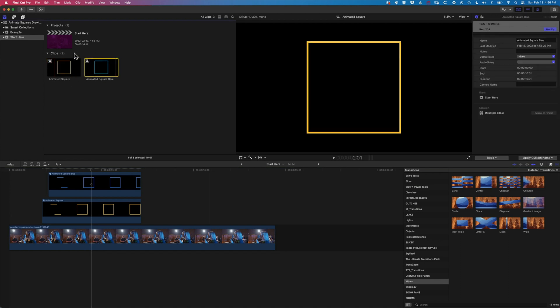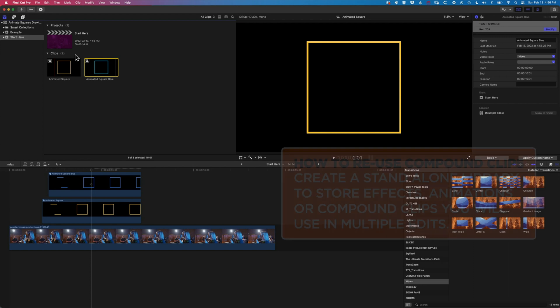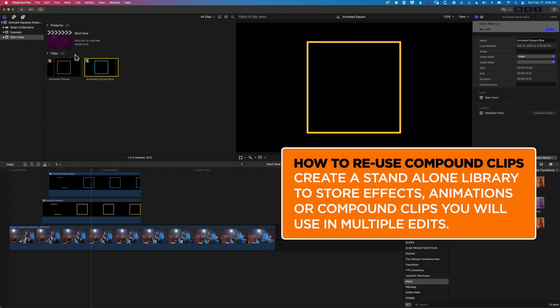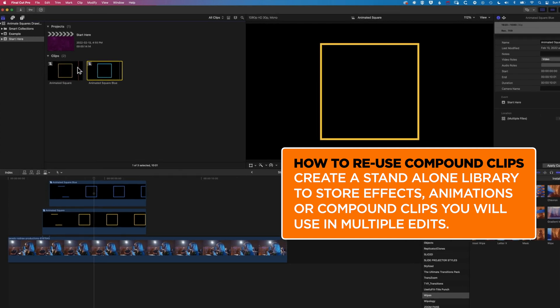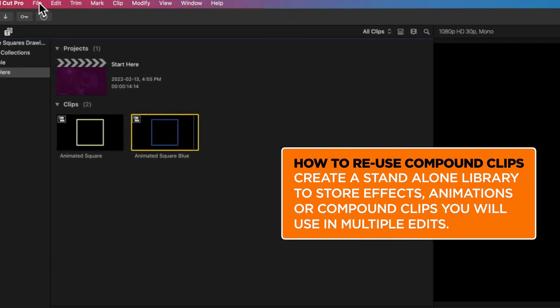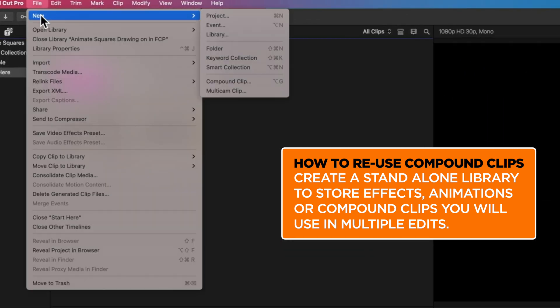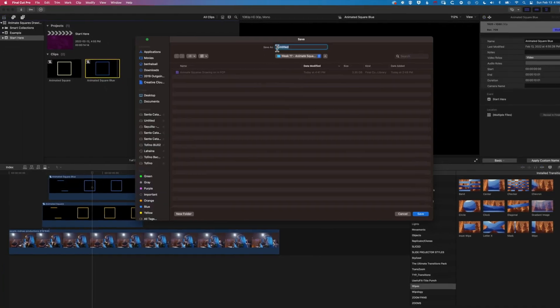So if you're making these graphic elements, one thing I'm often asked is how would we store these so we can reuse these and work on them in different projects? And the way that I would suggest doing this is to go to File, New, and Library.